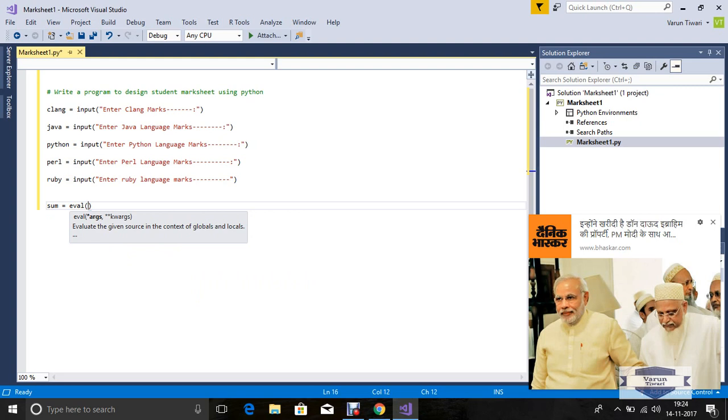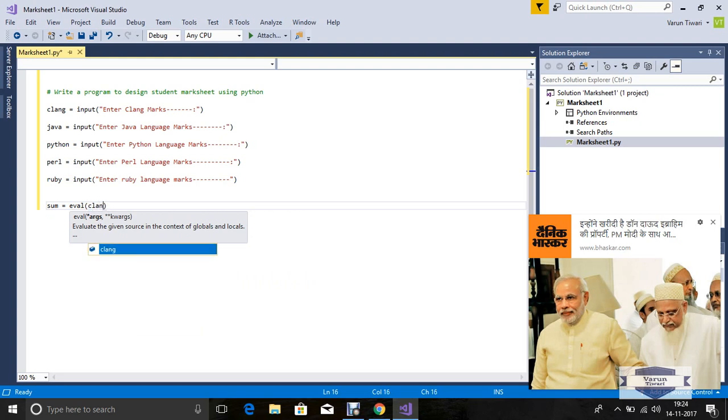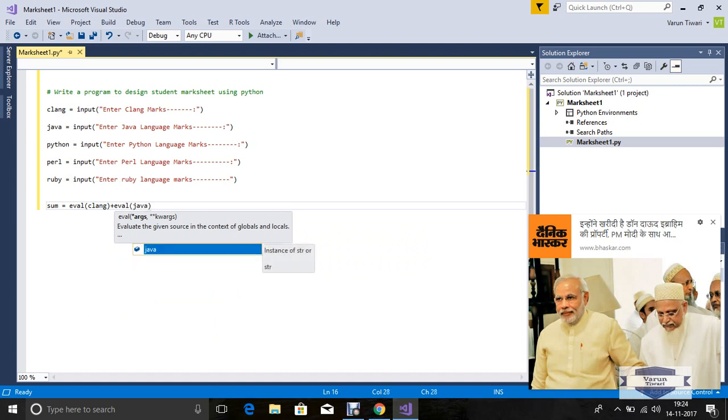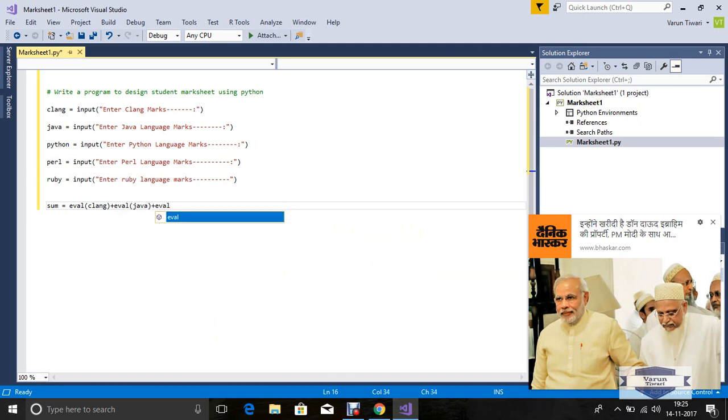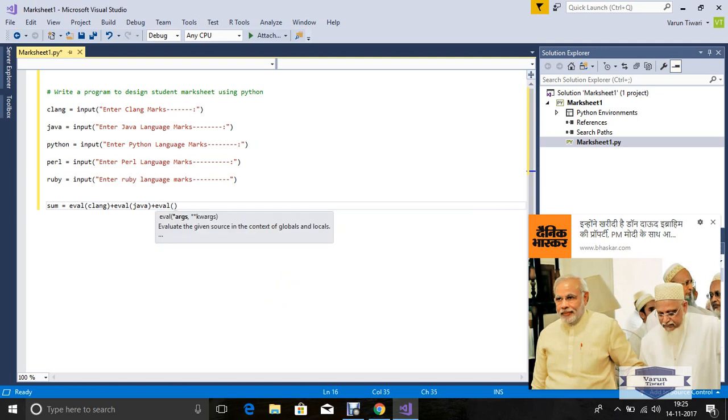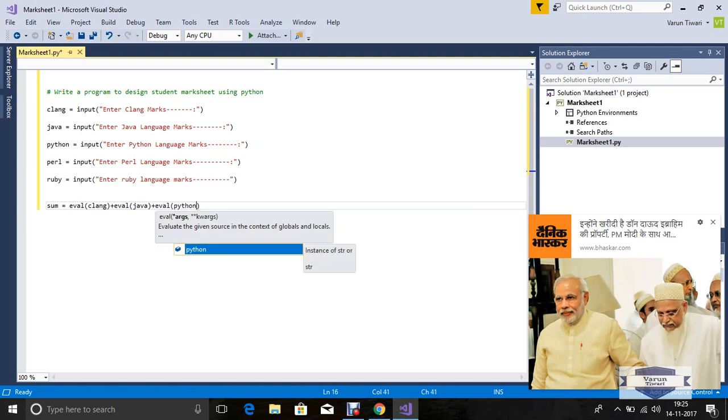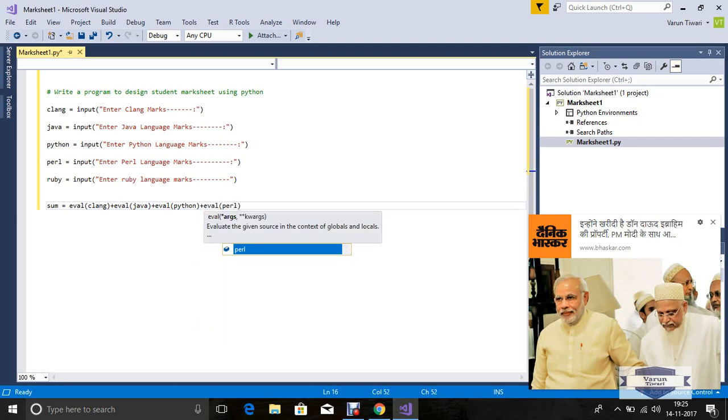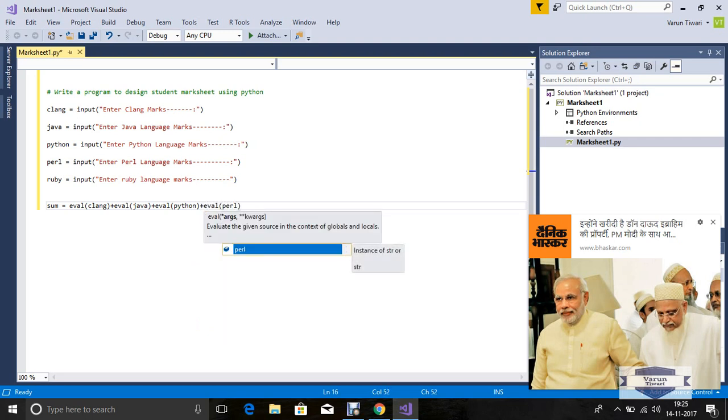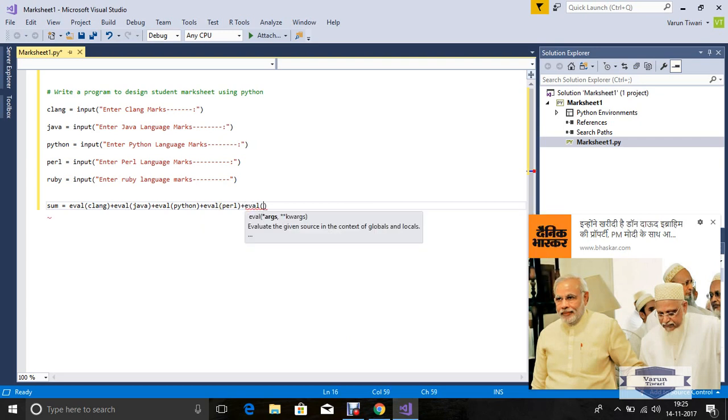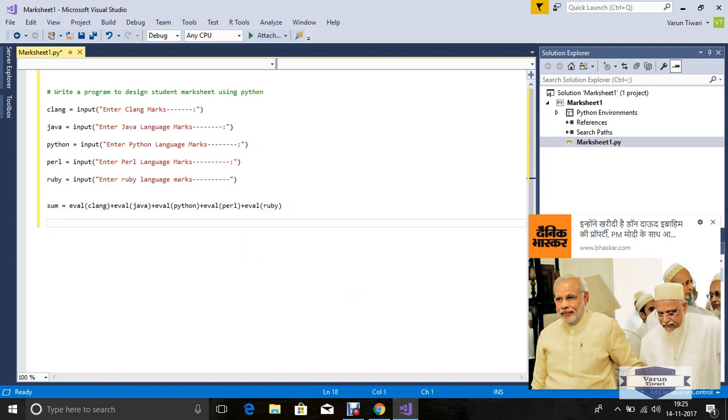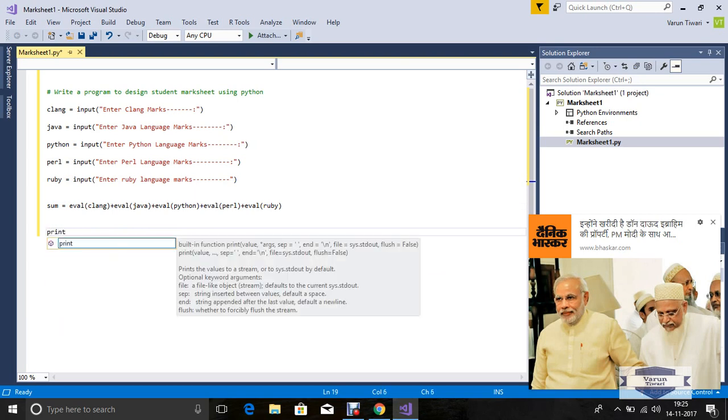Now sum equals eval(clang) plus eval(java) plus eval(python) plus eval(perl) plus eval(ruby).